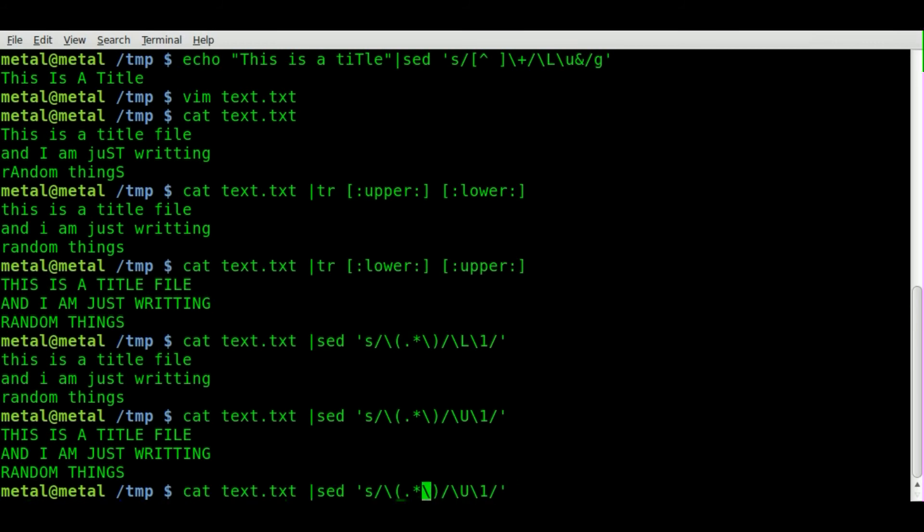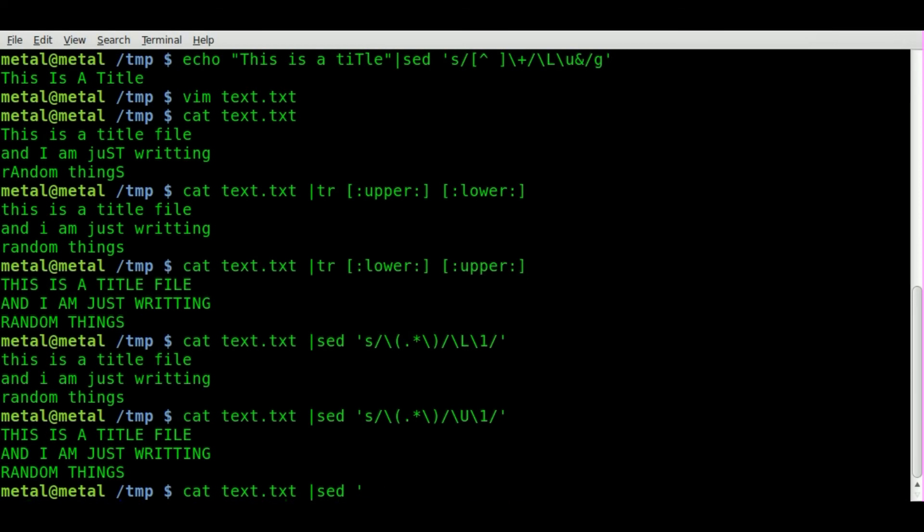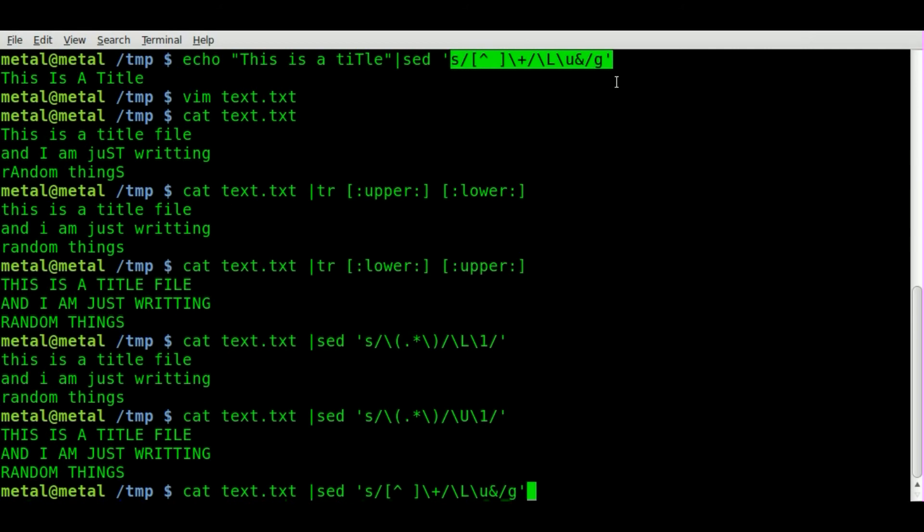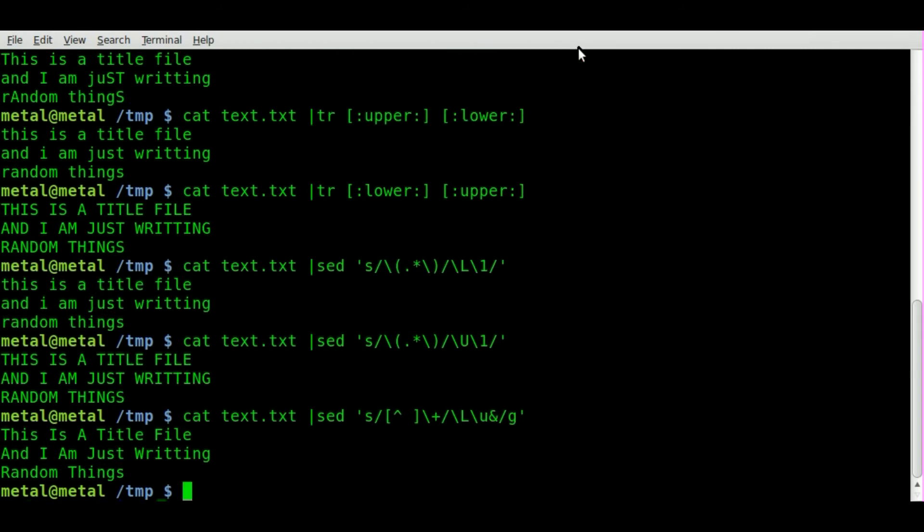And actually with sed, you don't even have to cat it into, sed can take inputs, but I'm just doing it this way for now. I'm being a little lazy this morning. And now let's do it like it's a title, making the first letter of every word capitalized and everything else lowercase.